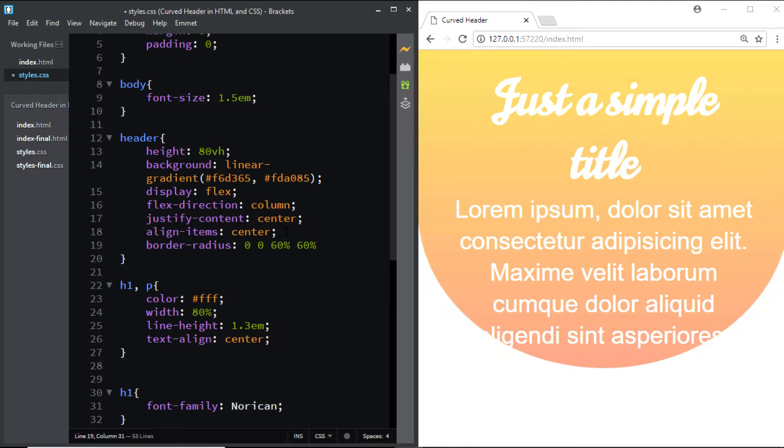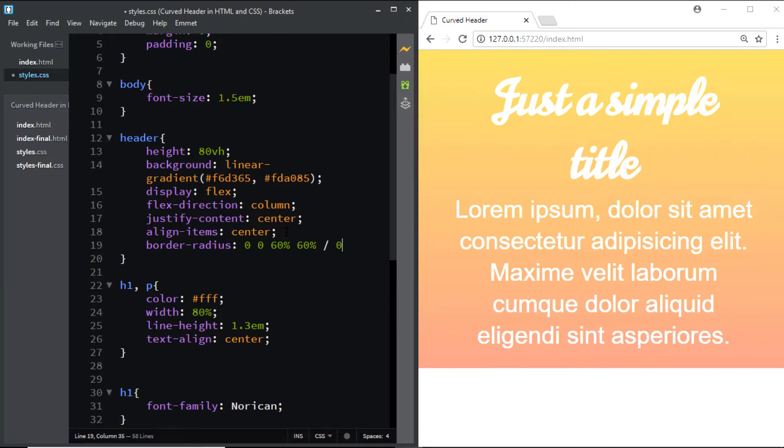So I'll first add them and I'll explain it to you. We need to add a forward slash and after the forward slash we need to add four more values: 0, 0, 15%, 15%.